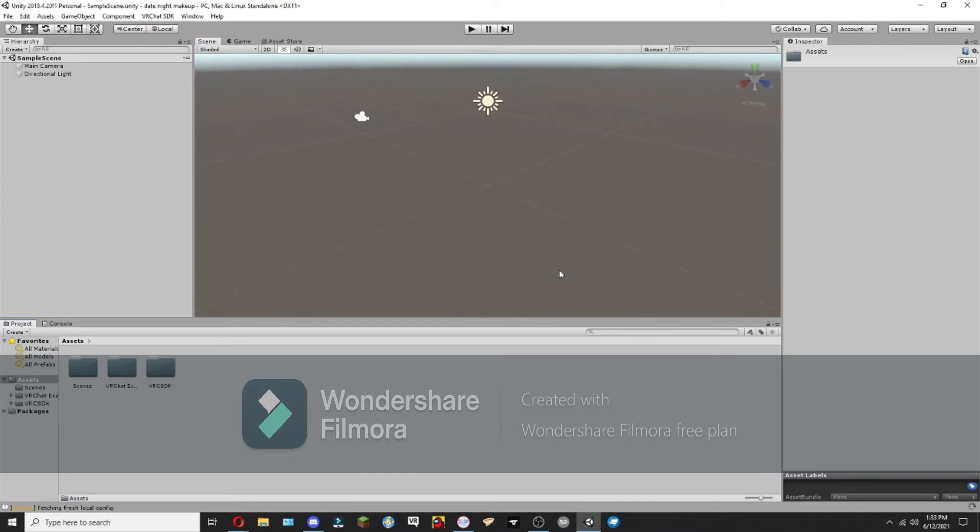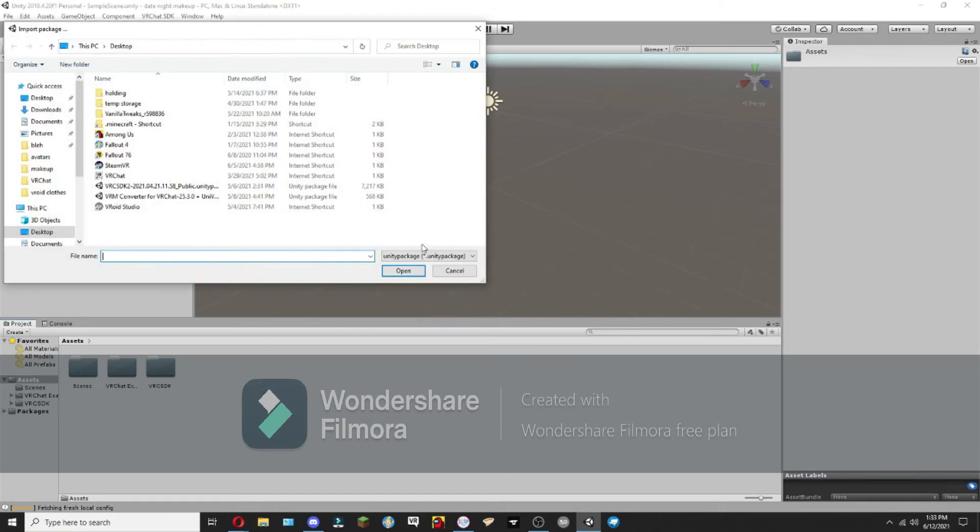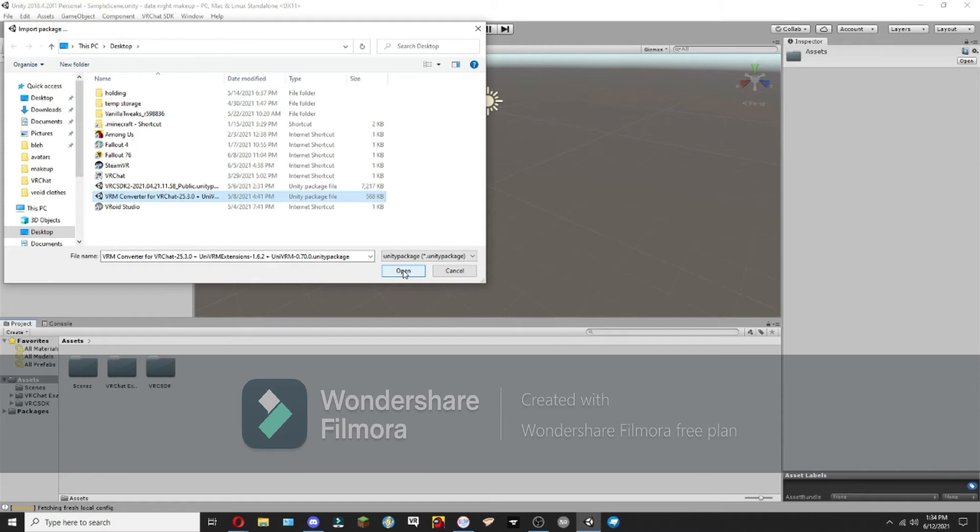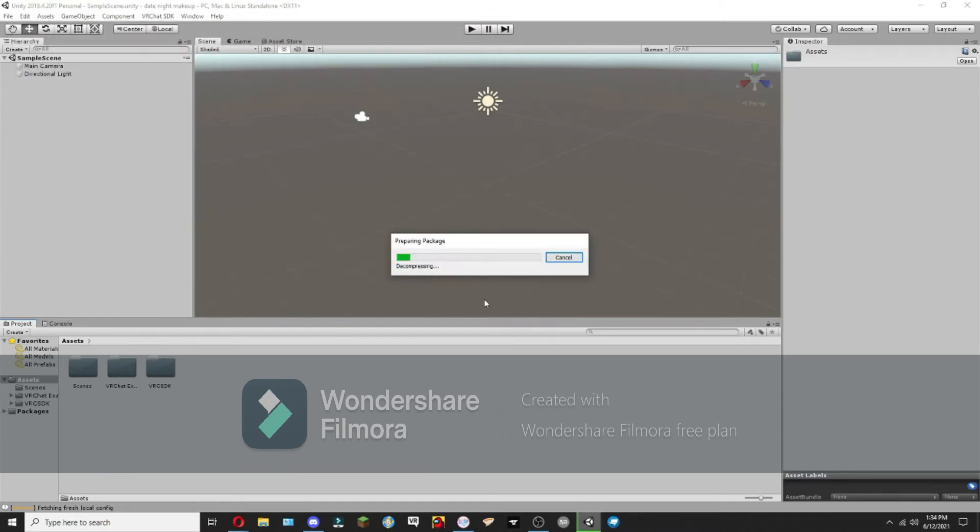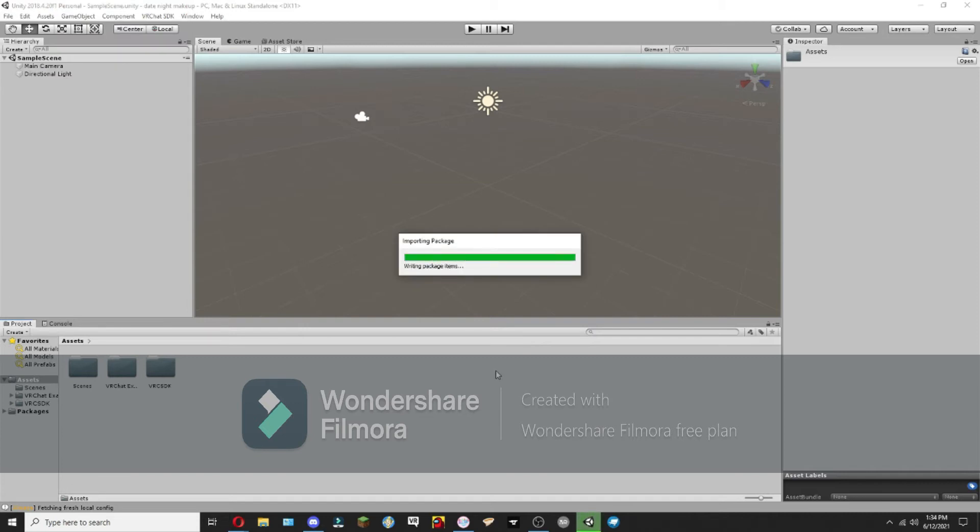Okay, now that we have that installed, the next thing we're going to want to import is the VRM converter. Now the reason that I'm using the VRM converter is because I am using the program called VROID, V-R-O-I-D, to make my avatars, which is why I need the converter. So the converter is not necessary unless you are using VROID to make your models.